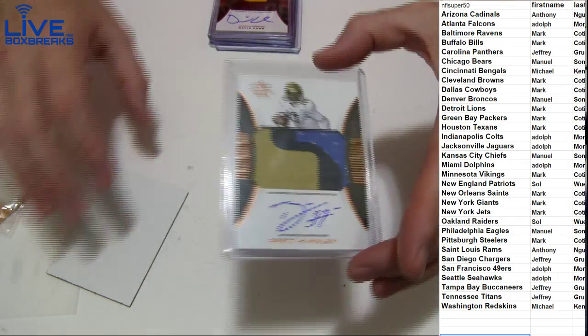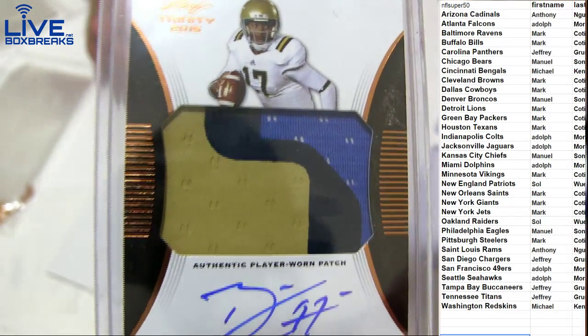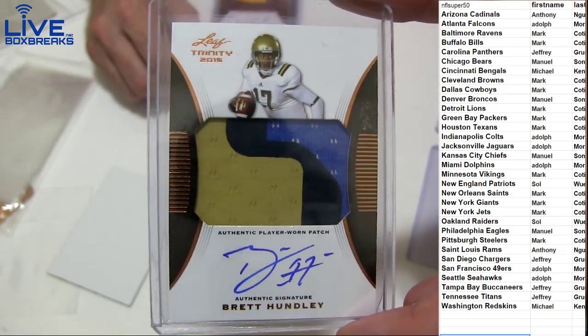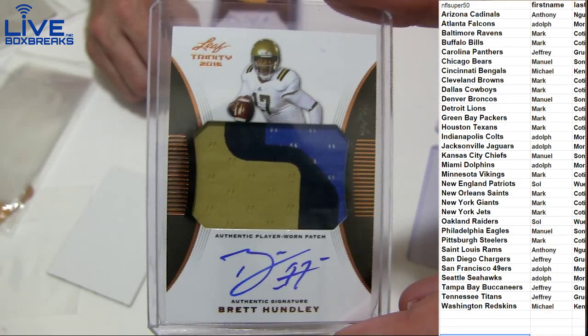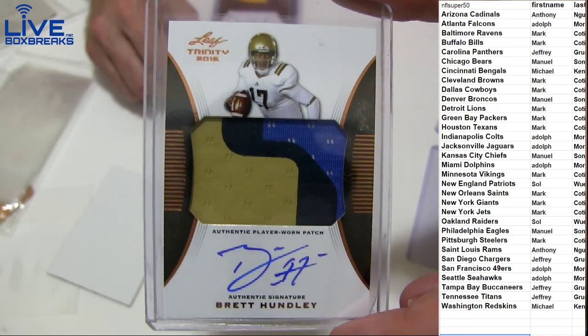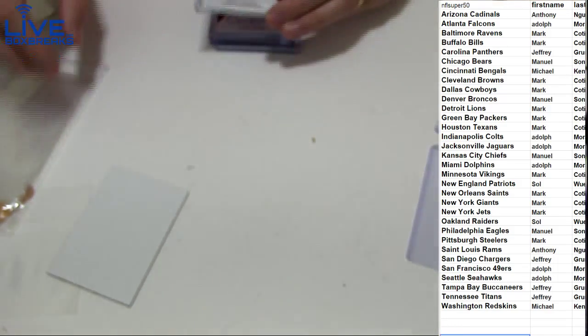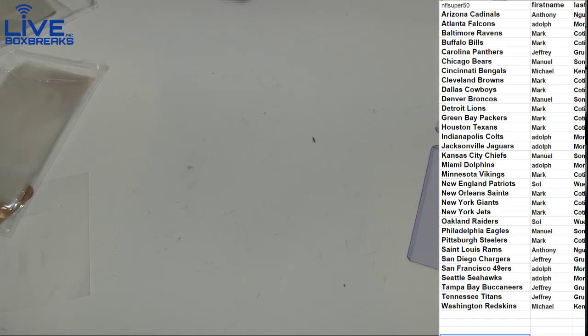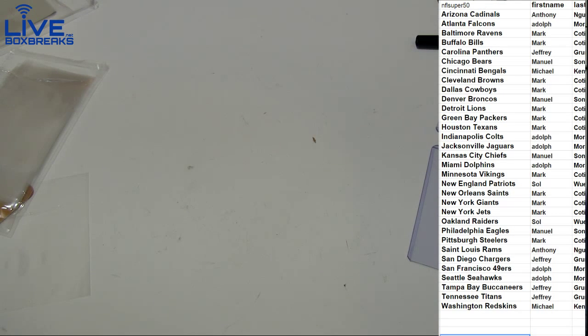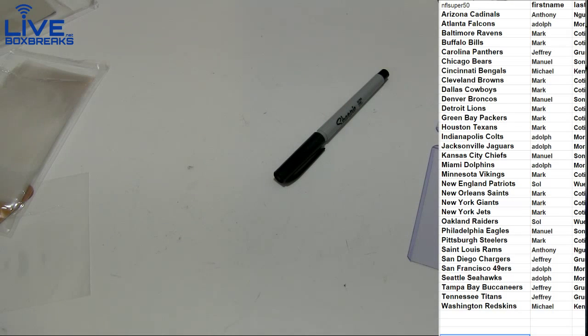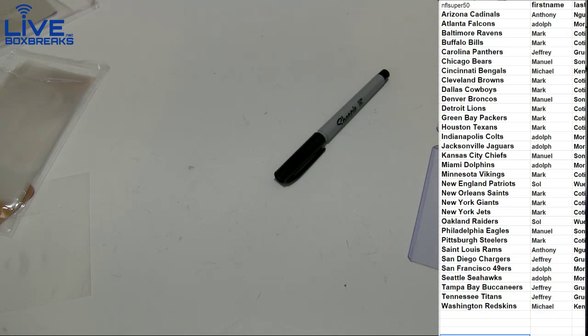And how about a Hundley, nasty patch for the Packers. That was a good box, nothing but solid prospects going to Mark, C-O-T. Very nice box of Trinity. 260 in the books, 260 in the books.